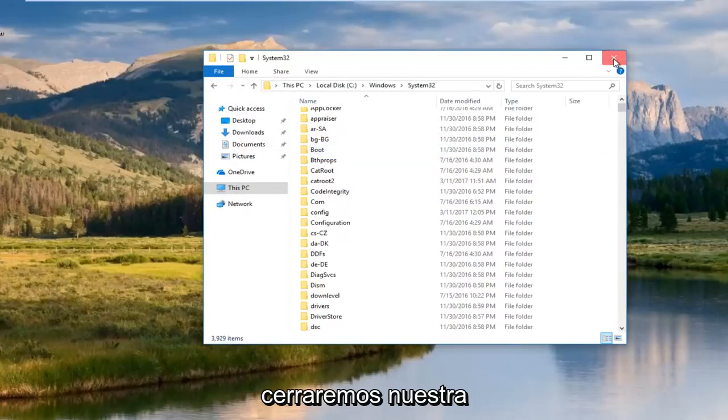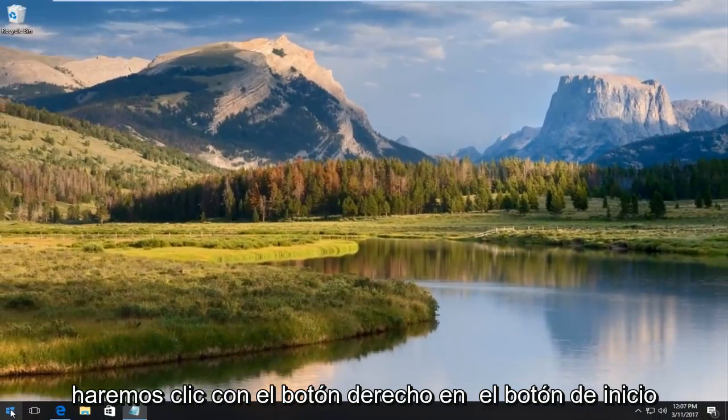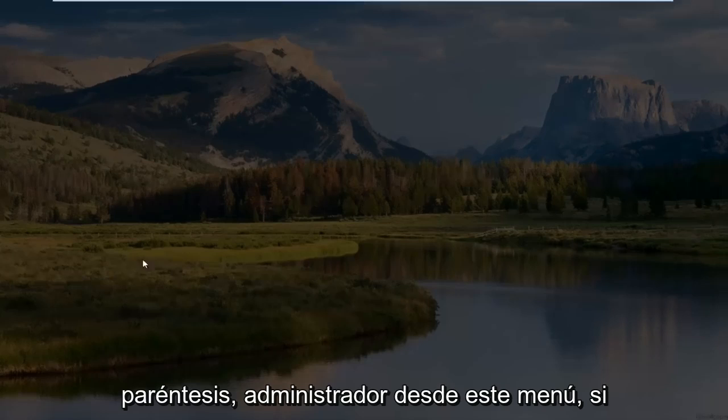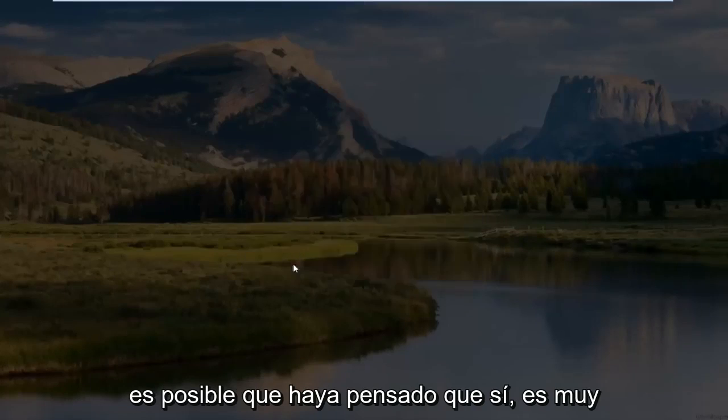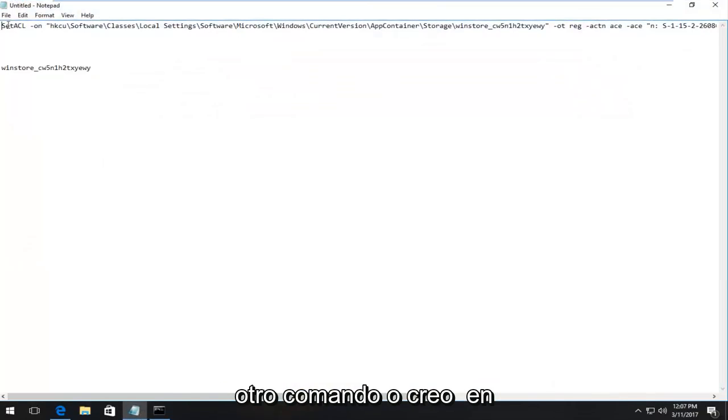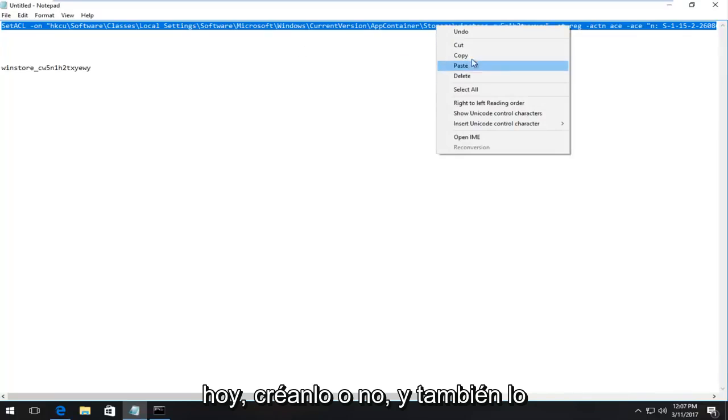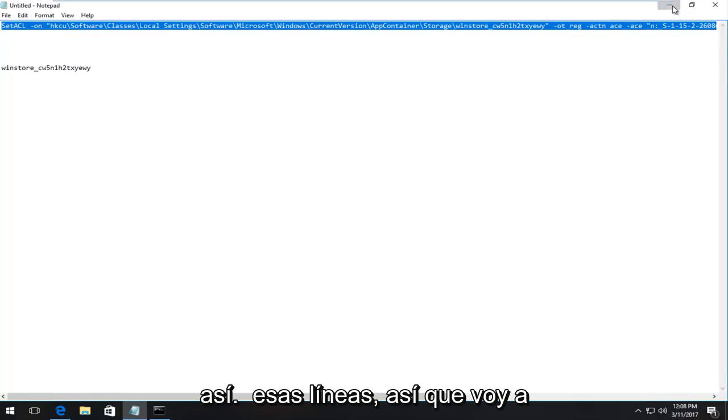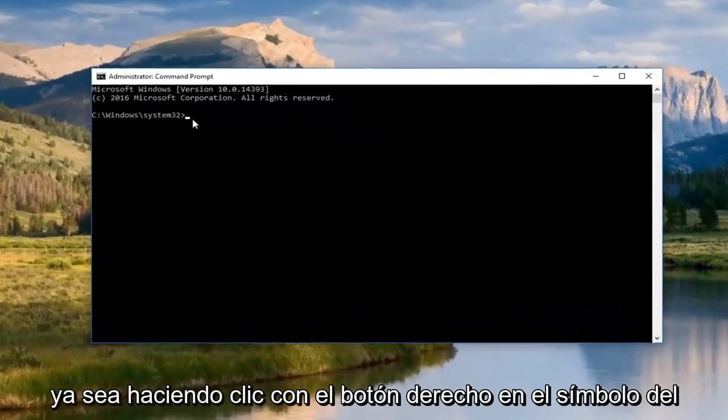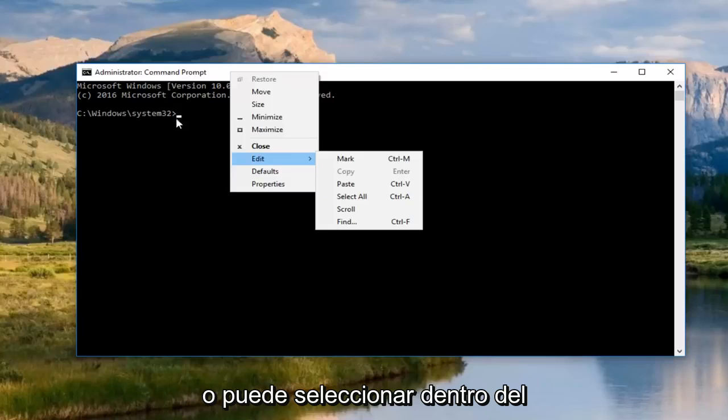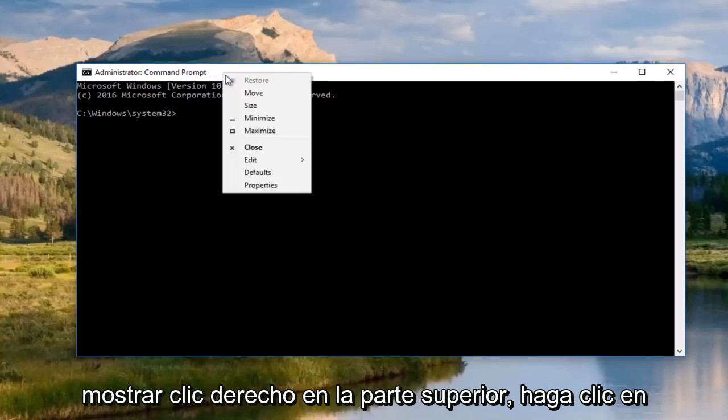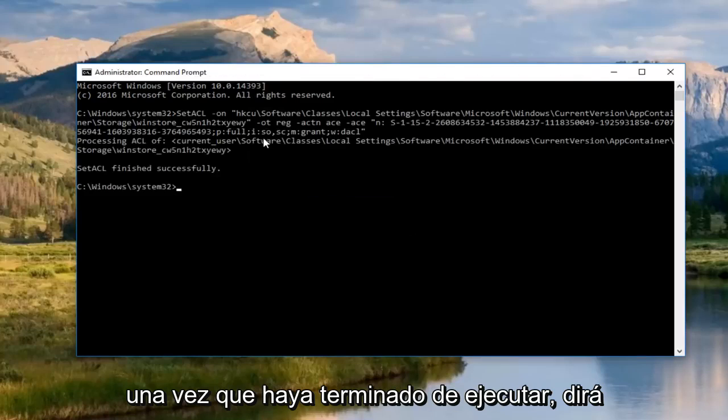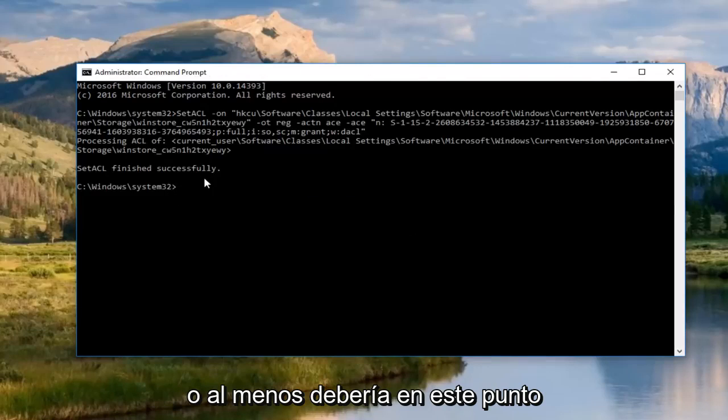Once you're done doing that, we're going to close out of our System32 folder. We're going to right click on the Start button again. Left click on Command Prompt admin from this menu. If you receive a User Account Control window, you want to select Yes. It's very important you run this as an administrator. Now I do have another command and I'm going to put it in the description of the video as well. I will probably label this as the Command Prompt command. I'm just going to paste this into the Command Prompt. Either right click in the Command Prompt up at the top, click Edit, and then Paste or you could select inside the Command Prompt and do Control V. Once you've done running that, it'll say that the SetACL finished successfully, or at least it should.